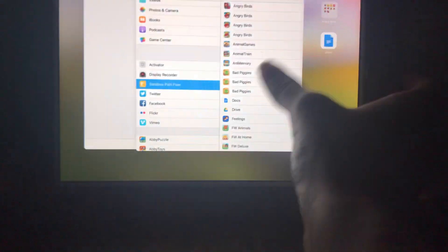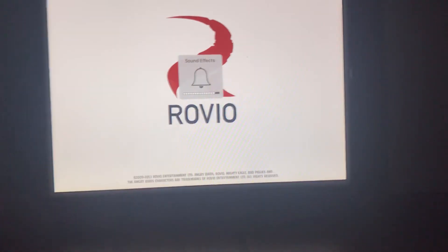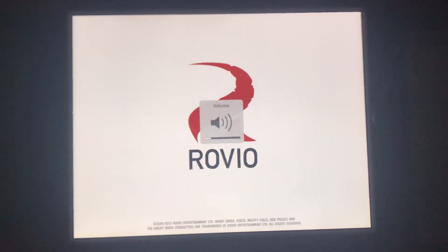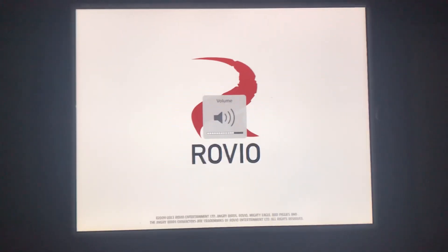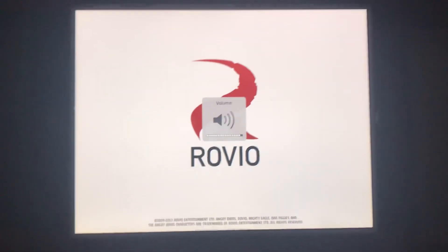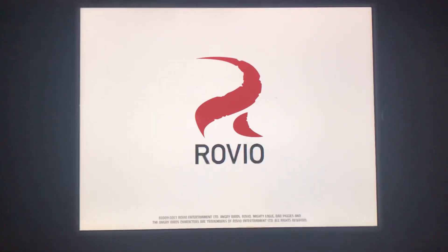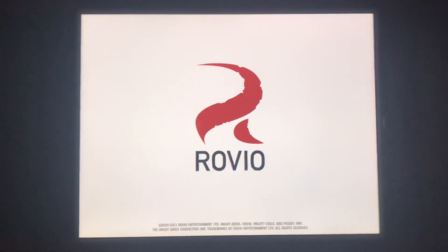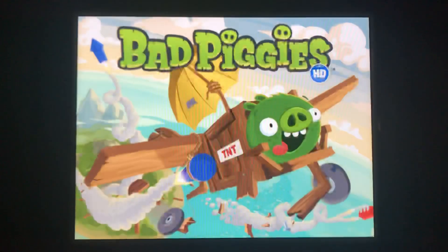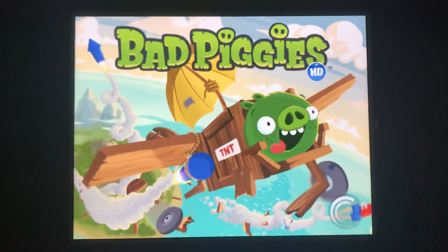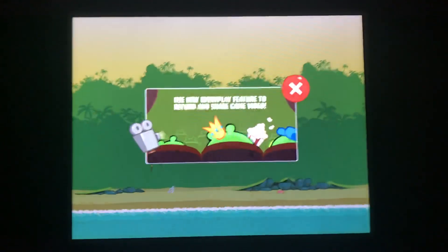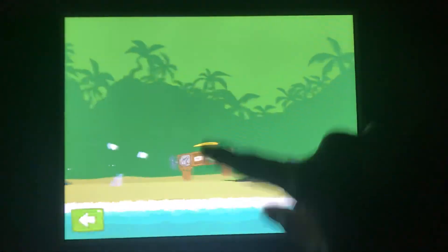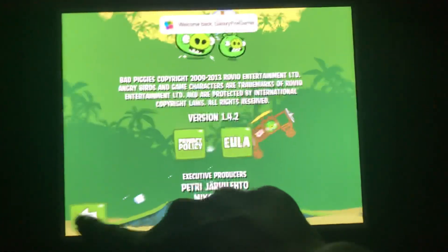I think it's this one. Let's see if it works, shall we? Let's turn the volume up. It did! Yup, it's Bad Piggy's HD version 1.4.2.